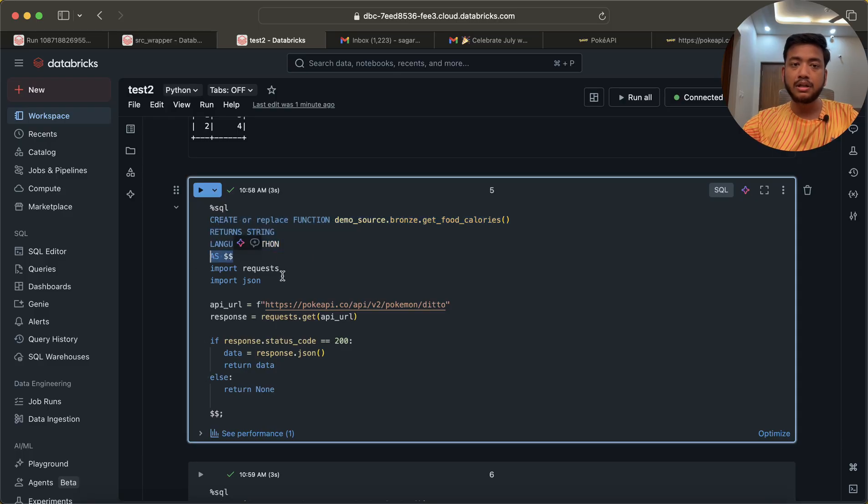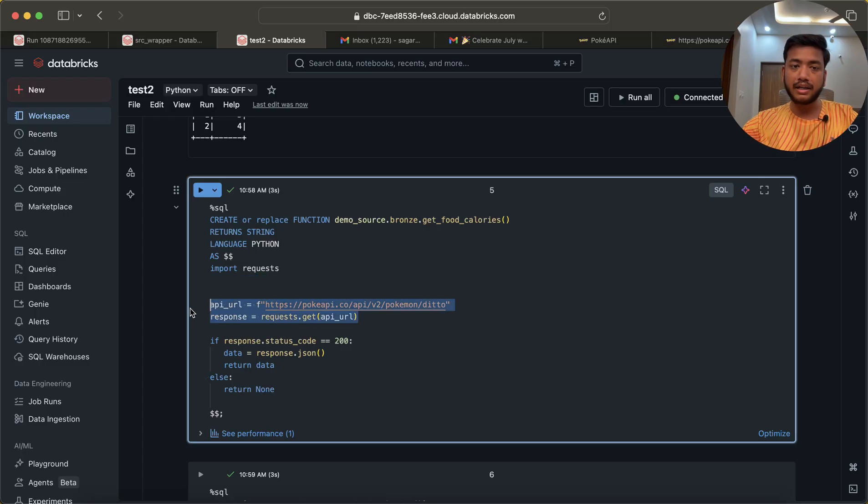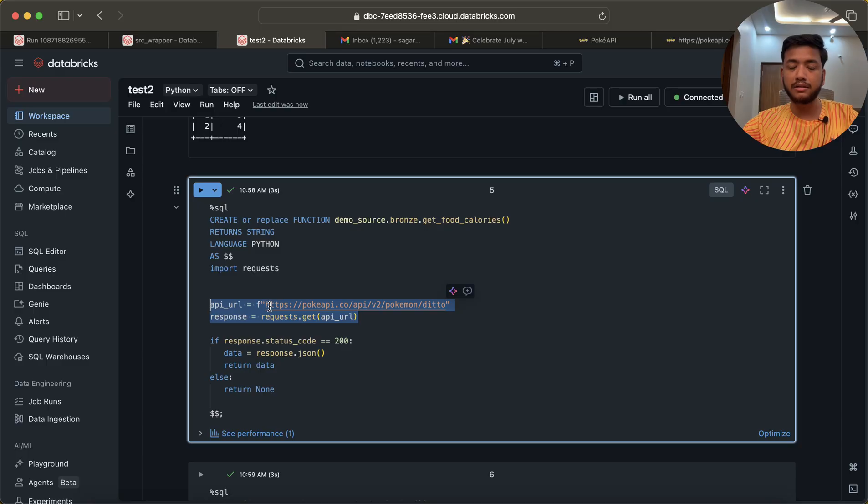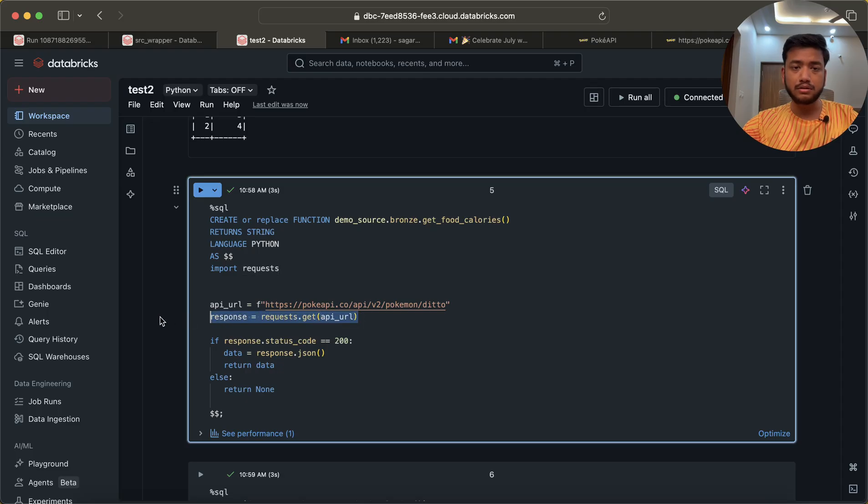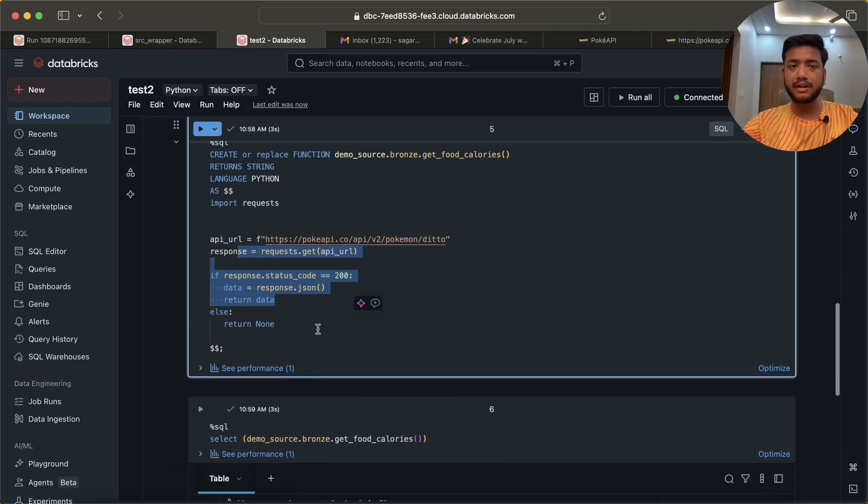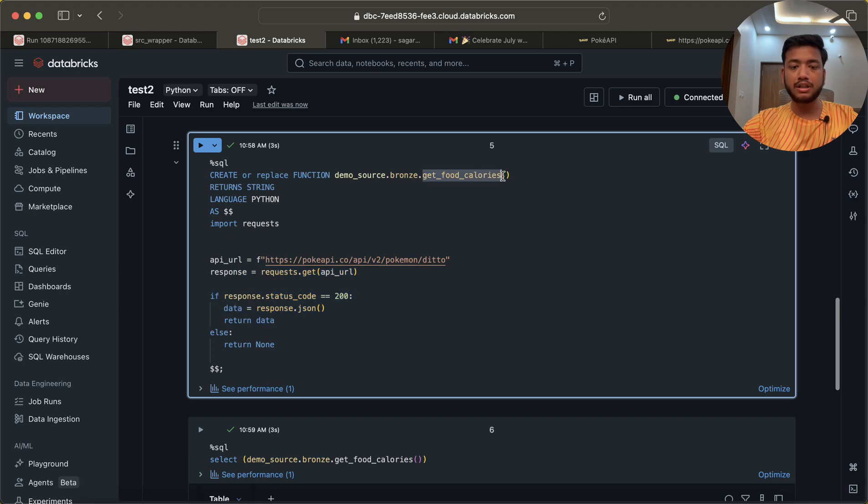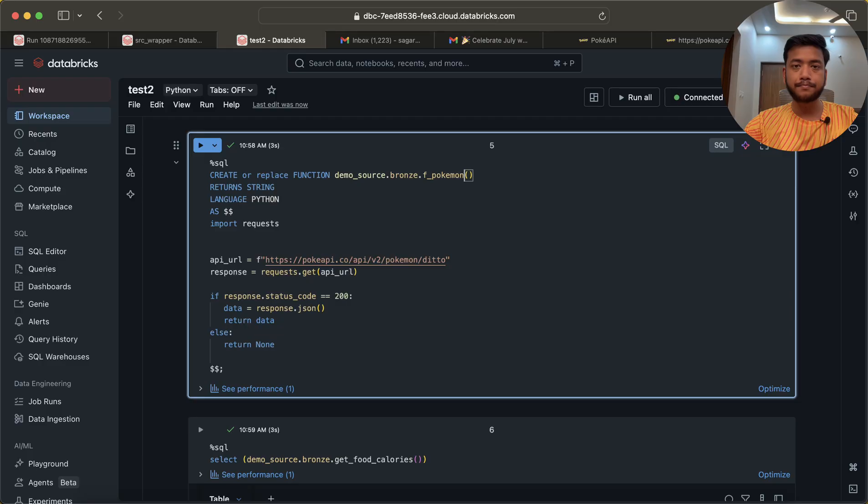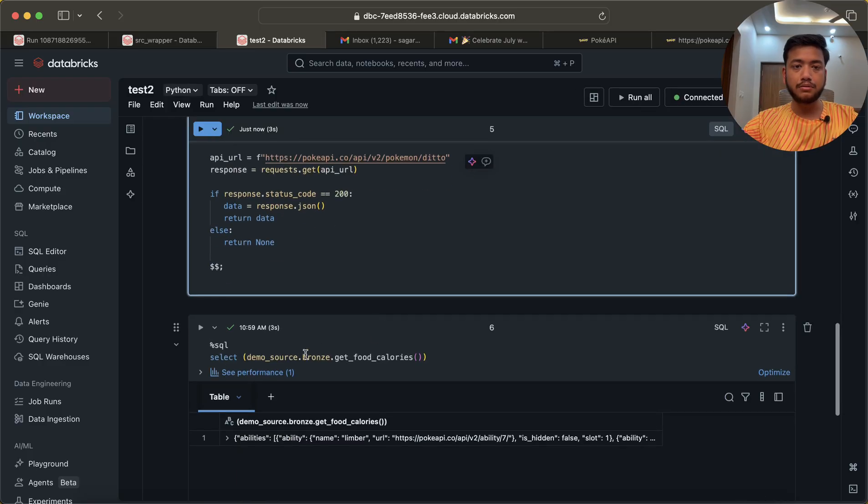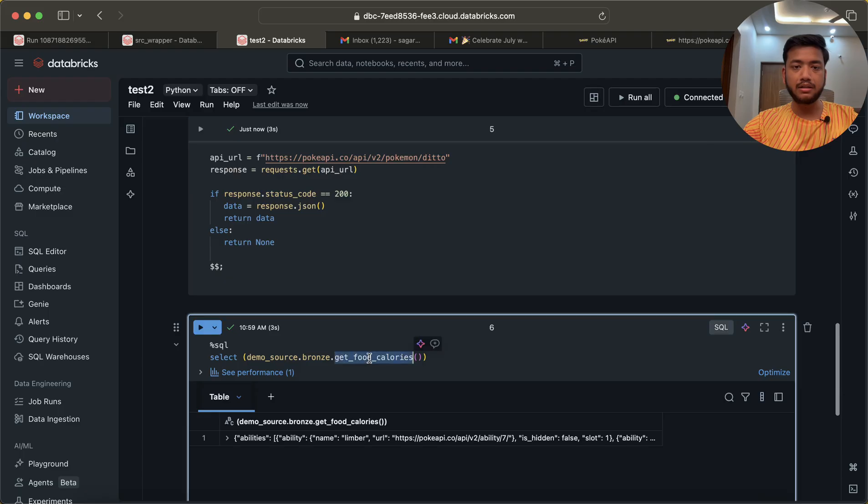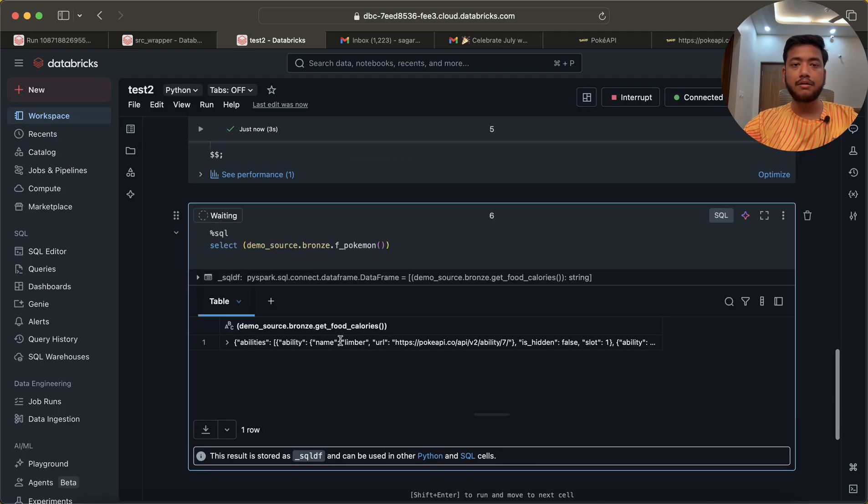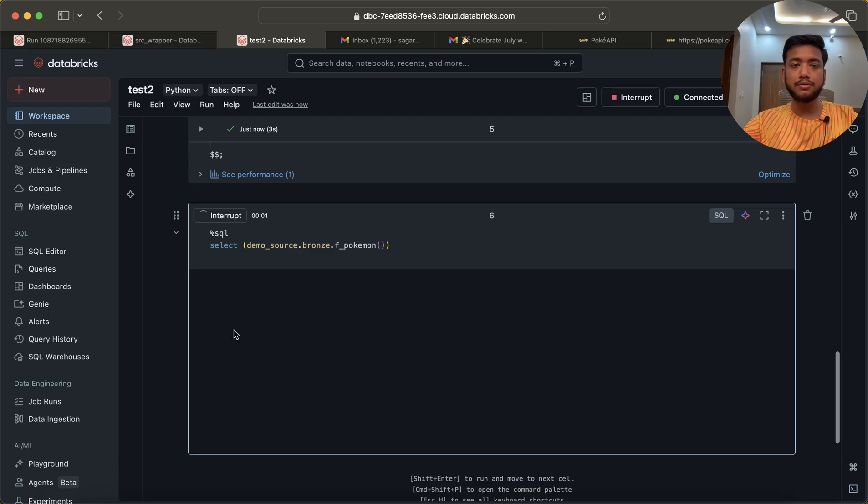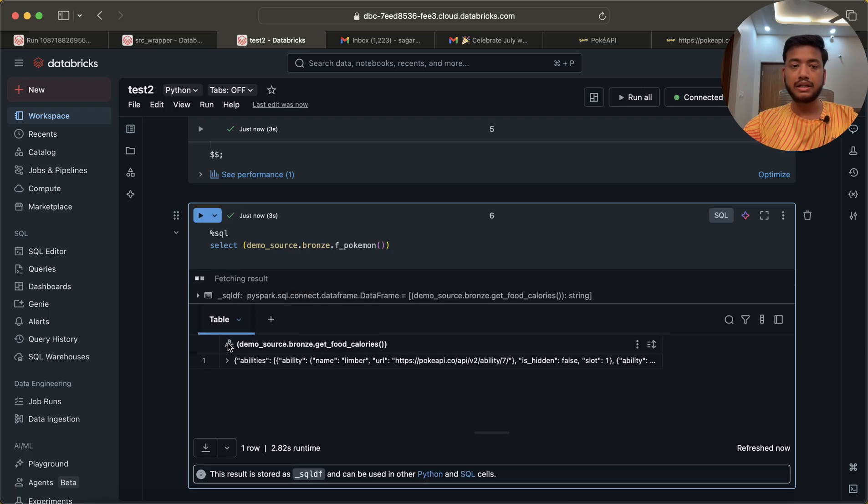Dollar dollar, now import the libraries which are required, and then write the code. api_url - this is the URL which I have to pull the data from. This is the code, nothing fancy over here. Let me change the function name to f_pokemon. Let me run this, and I will do the same thing. Just run this and you will see that now I am able to fetch the data from this particular function.